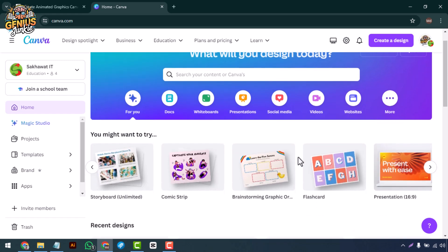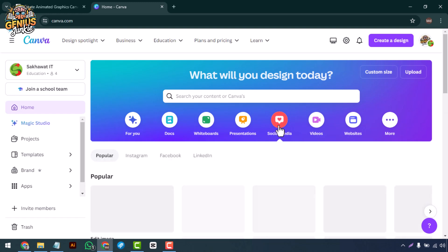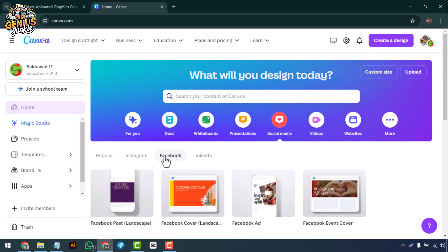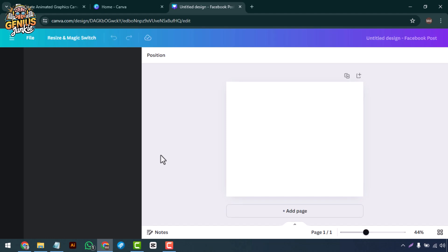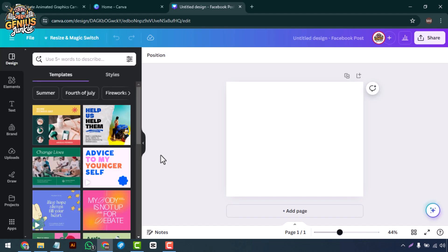First, let's open up Canva and start a new design. You can choose any template size that fits your project. For this tutorial, I'll be using a Facebook post template. Once your canvas is open, we'll begin designing our custom font.